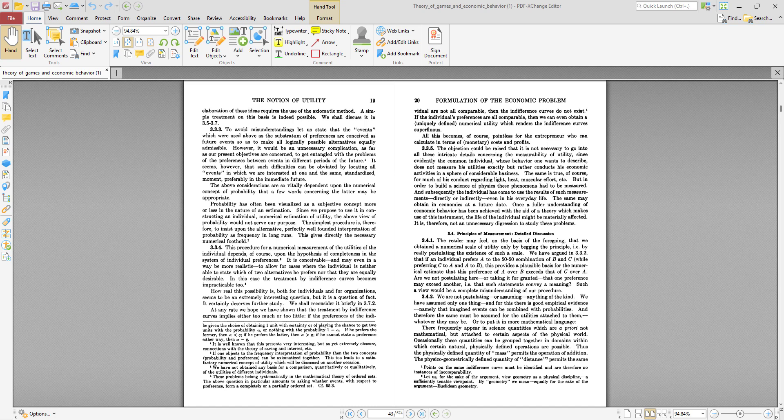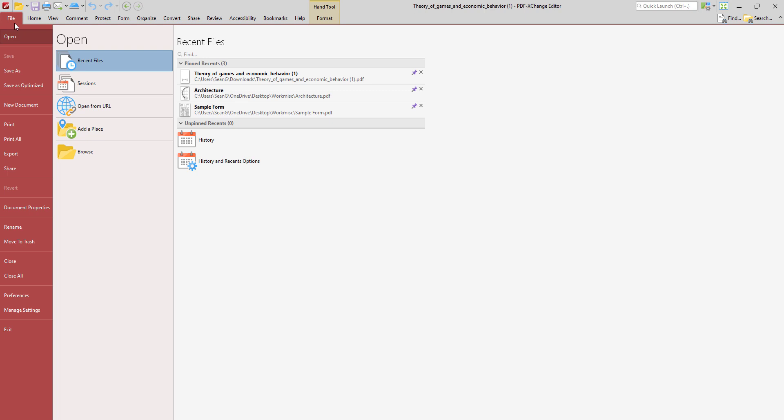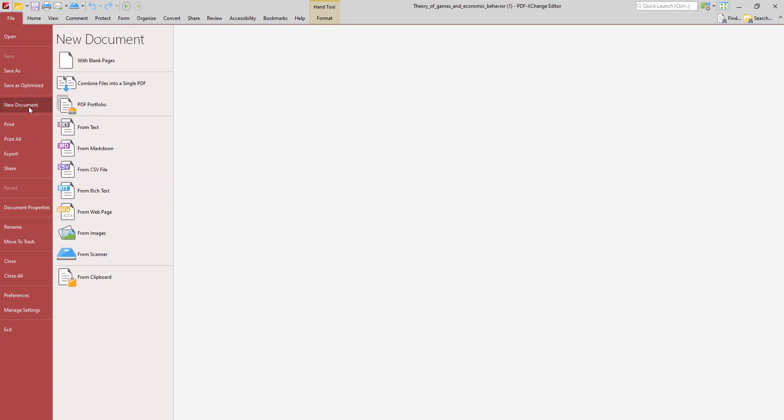So first of all, we'll look at the simplest option which is creating a new blank PDF document. To do this you simply click File, New Document, and then you select with blank pages.